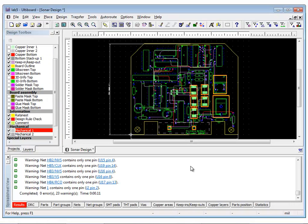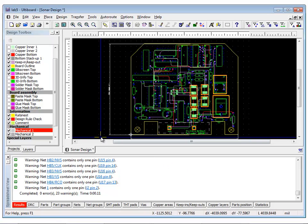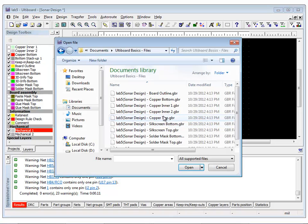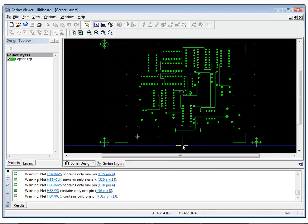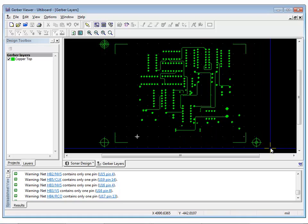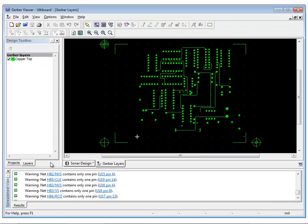UltiBoard has a built-in Gerber viewer which you can use to verify production files. Let's try opening one of the Gerber files that we generated. Select Open and select the copper top Gerber file generated. On the screen in front of you is the information contained in the Gerber file.